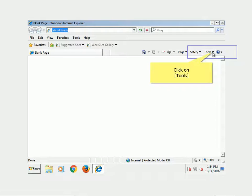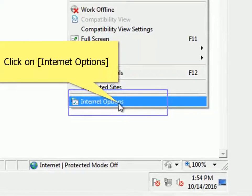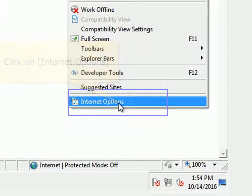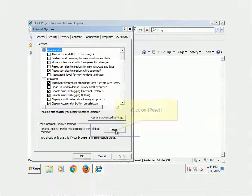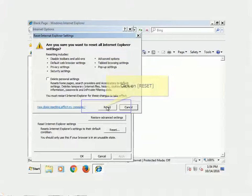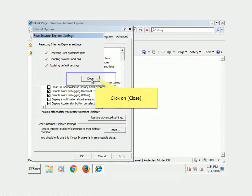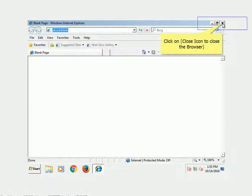Click on Tools. Click on Internet Options. Click on the Advanced Tab. Click on Reset. Click on Reset again. Click on Close. Click OK to restart the browser. Click the Close icon to close the browser.